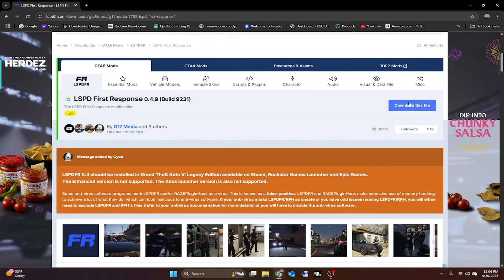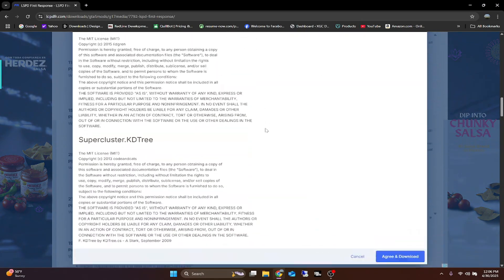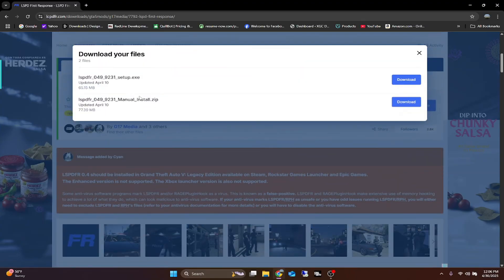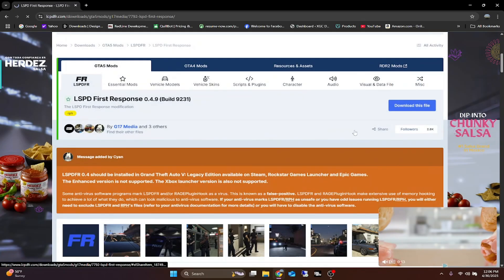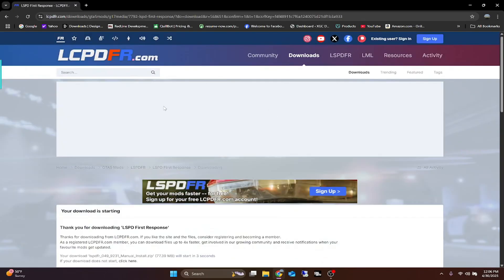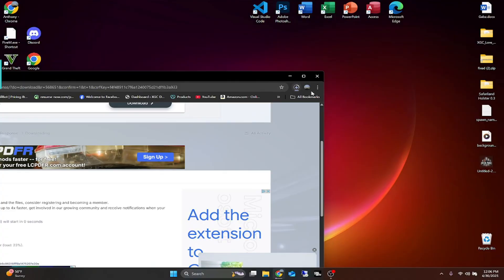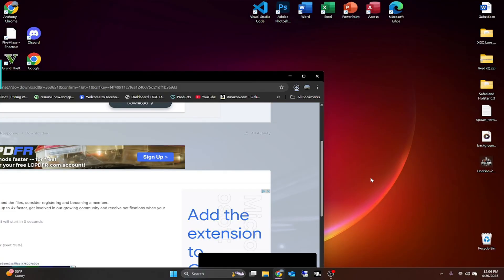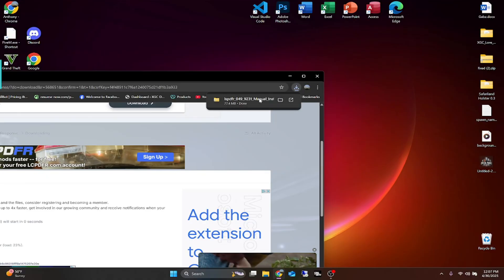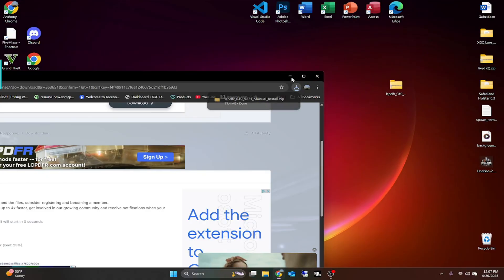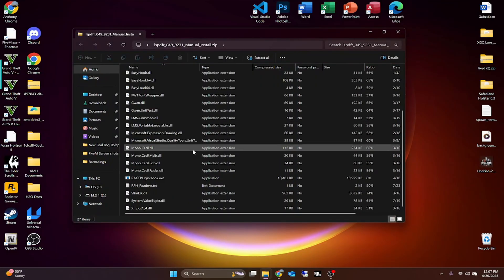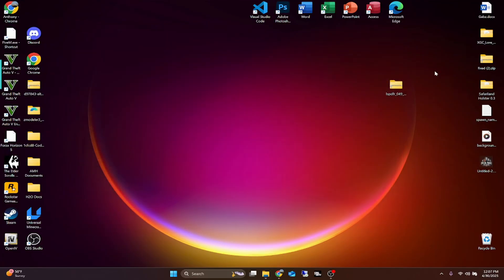Go ahead and hit Download, scroll all the way down, agree and download. We don't want the setup — we want the manual exe. So let's download the manual. I haven't installed this yet on my GTA, so I'm going to install this fresh for you guys. This is what we need — all of this right here we just drag and drop into our main game directory.